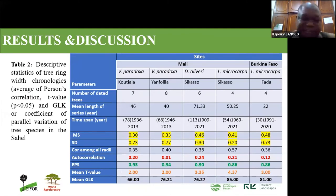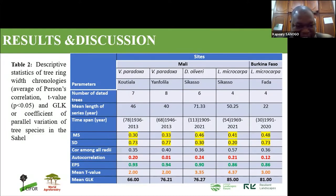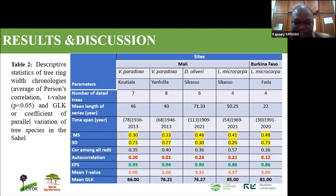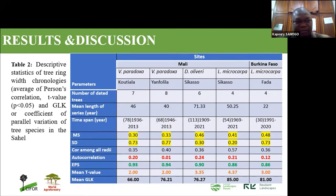After developing the chronology for each species, we examined the mean sensitivity and standard deviation, which provide information about annual inter-annual variability of tree growth. When this value is less than 0.2, it means the trees are more sensitive to environmental change — which is the case for all our species. We also examined autocorrelation, which is the influence of previous years' growth on the current year. When this value is less than 0.5, the previous year has an impact on the current year.